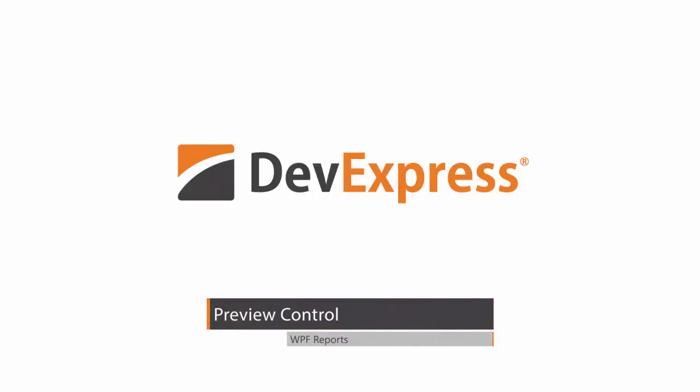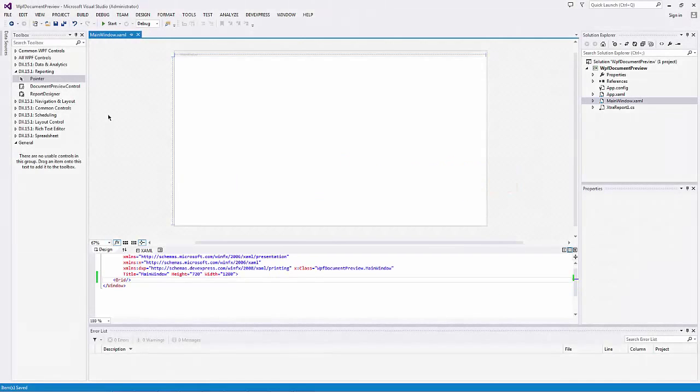In this video, you'll learn about the WPF Document Preview Control and see how to use this control to provide your WPF application with Document Preview functionality.